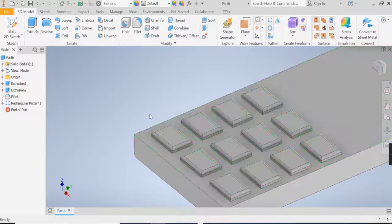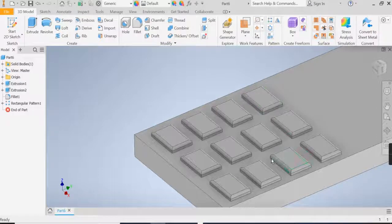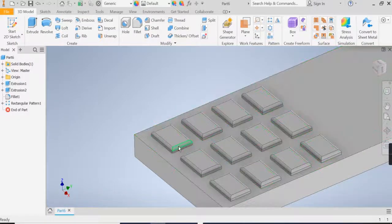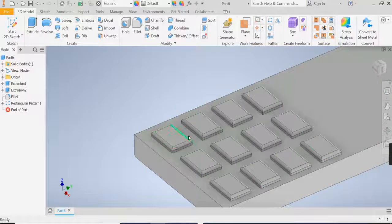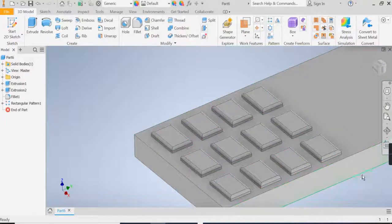So we've now learned how to do basic extrudes and we've learned to do a rectangular array on our object as well as applying a fillet to our buttons. We'll continue more in video 2.